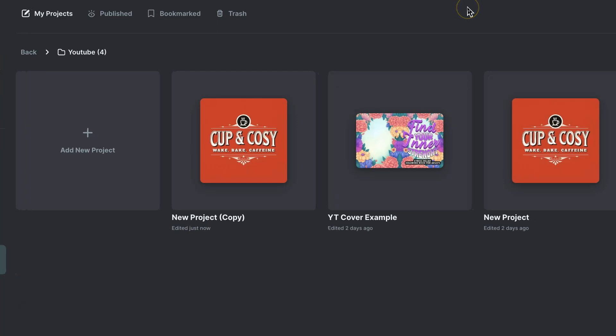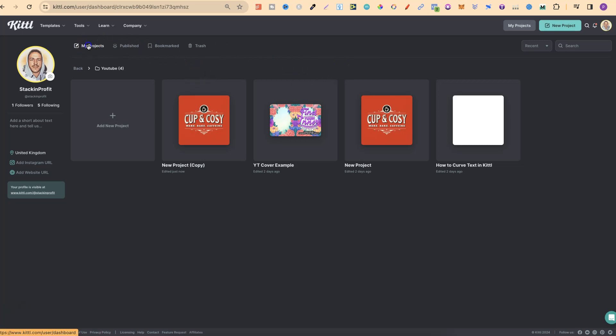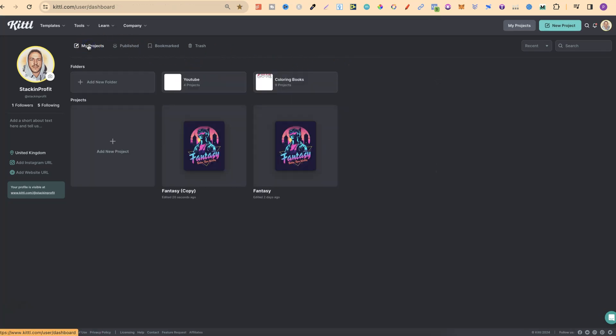If you duplicate a project within a folder, as you can see, it's going to keep it in the same folder. But that's just how simple and easy it is to duplicate your projects here in Kittle.